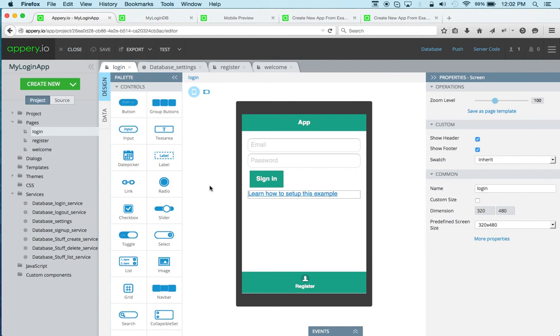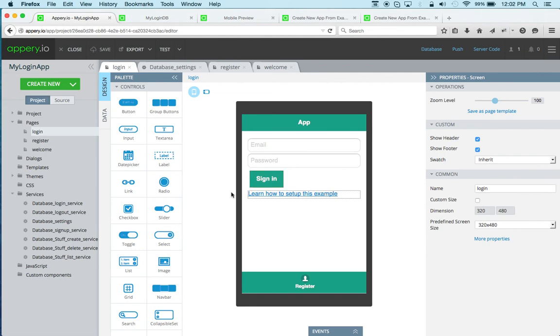And then also, it has a quick example of how you create items that belong to a user. So give this a try. Again, when you're creating a new app, just go from example, do this minimal setup, and you'll be ready to run an experiment. Thanks for watching.